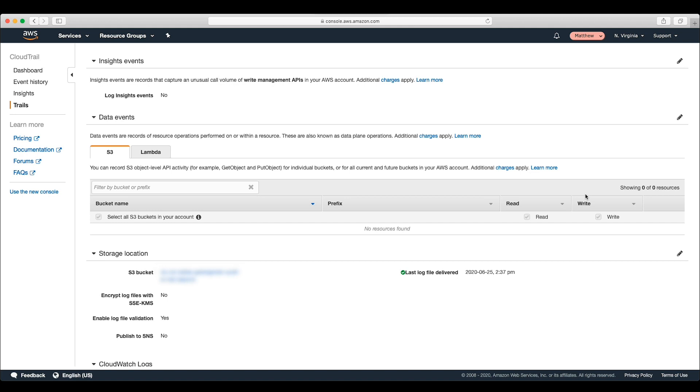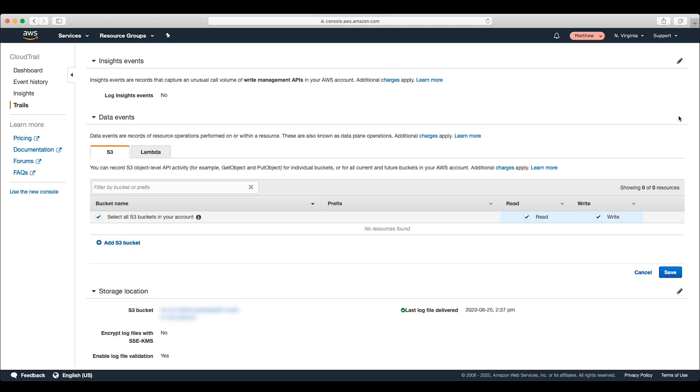For accounts with a lot of S3 buckets or a lot of activity in those buckets, the cost of this logging could add up. If we choose the pencil icon, we can modify what types of data events this trail is recording.